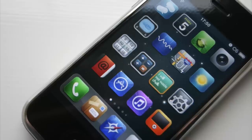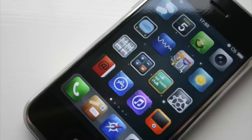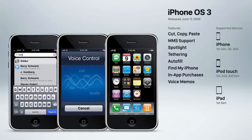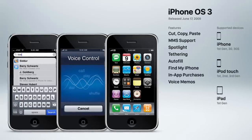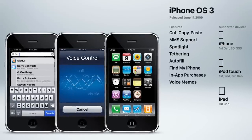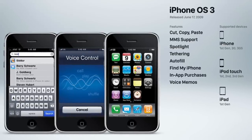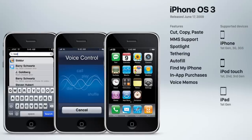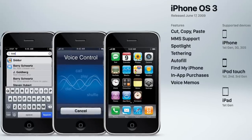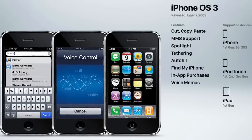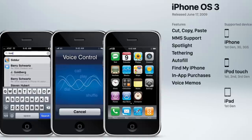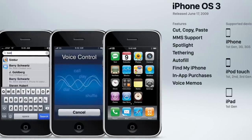They did finally introduce cut, copy, and paste in iPhone OS 3, along with MMS support, Spotlight Search, Tethering, Autofill, Find My iPhone, the controversial in-app purchase capability, and voice memos.